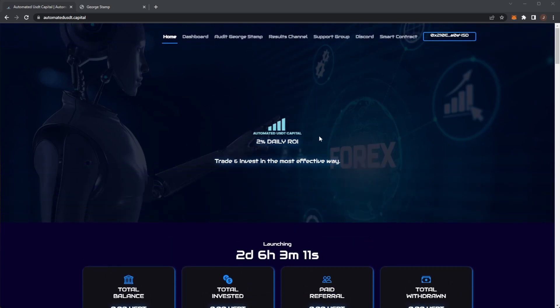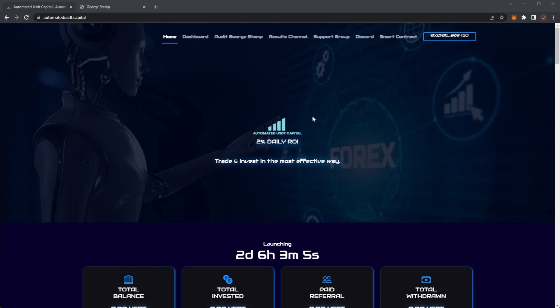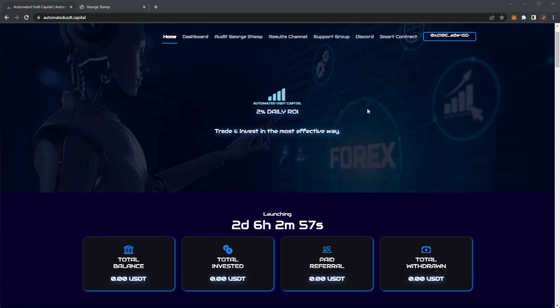This is similar to the likes of Crypto Gem Trading. However, of course that project has shut down and was very successful. Automated USDT Capital is backed by forex trading for their trade to generate profit.